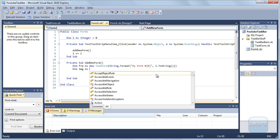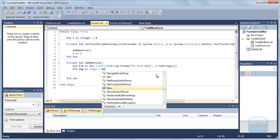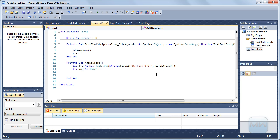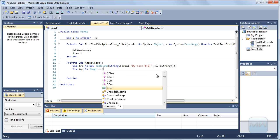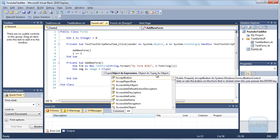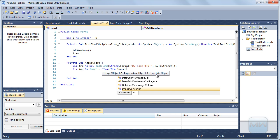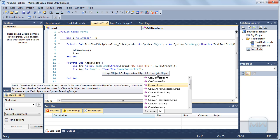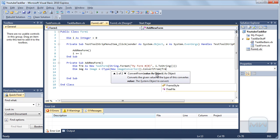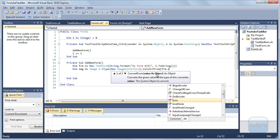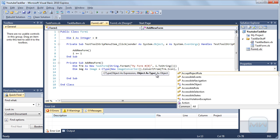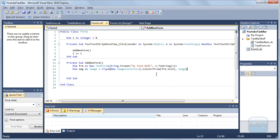Dim image as image equals new, cast type, new image converter dot convert from form dot icon. We want to convert it to a image, so that will be the image.